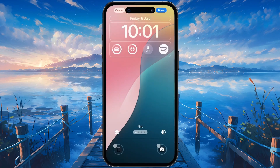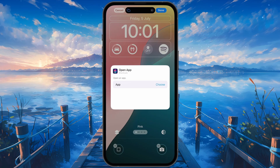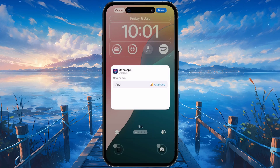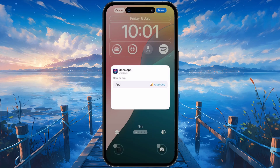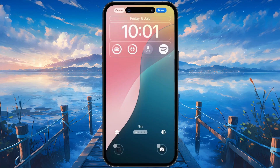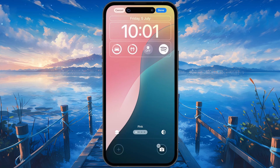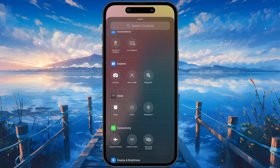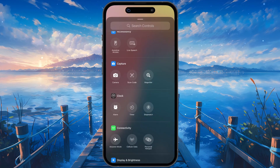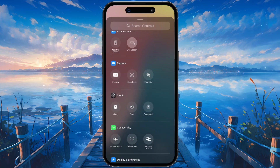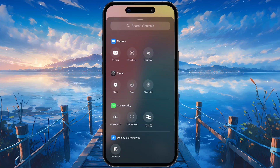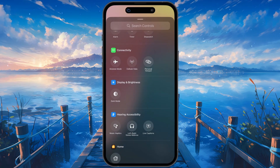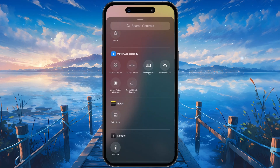For example, select the Open App Control and then you can choose any installed app you'd like to open from your lock screen. You can also make use of accessibility features, such as Live Speech, or iOS 18 specific features, like instantly mirroring your Apple Watch screen to your iPhone.